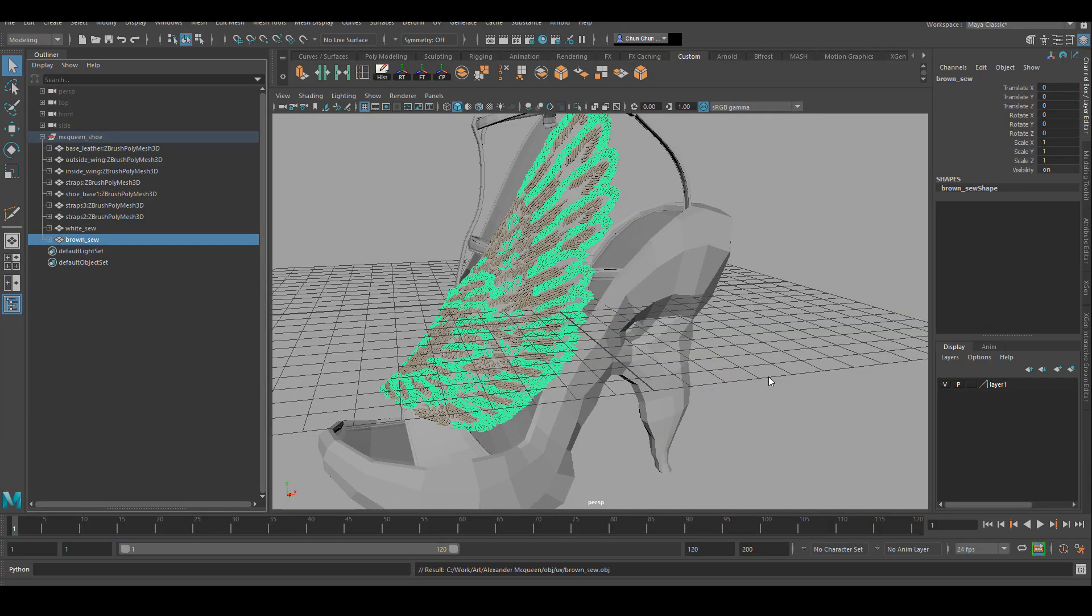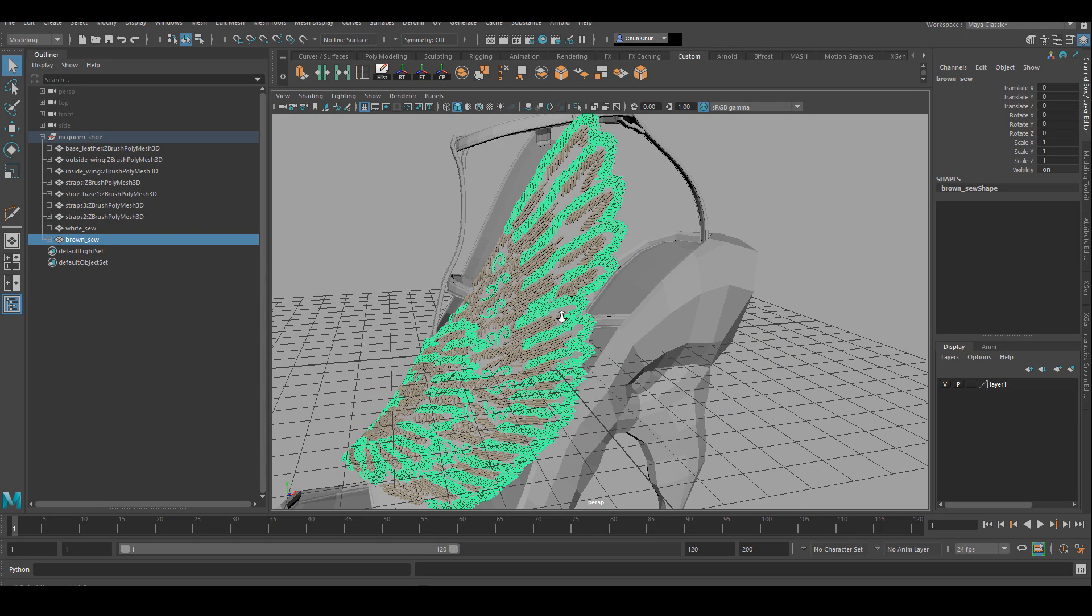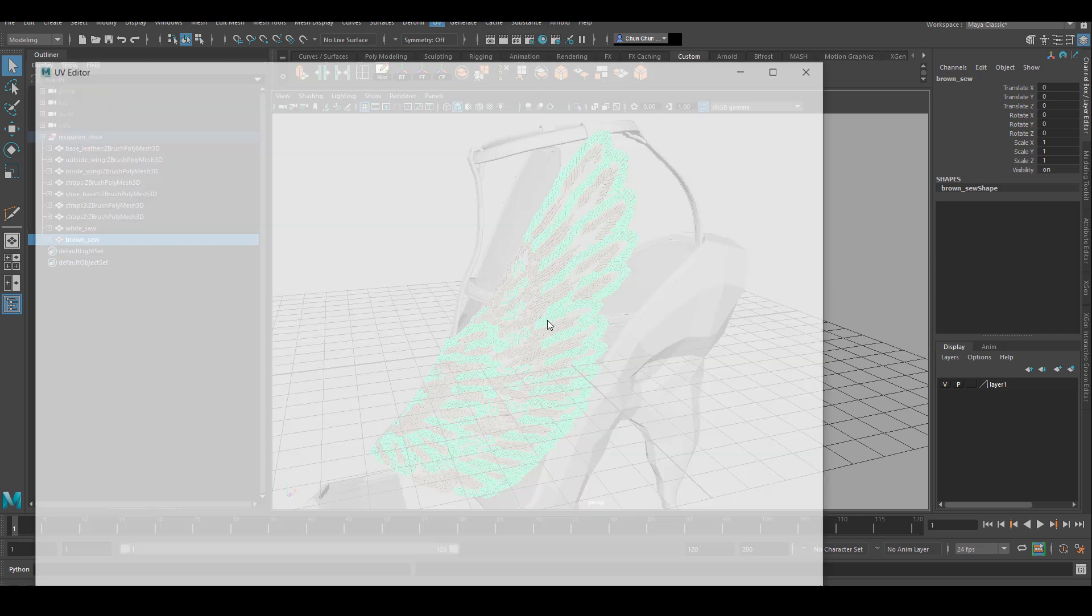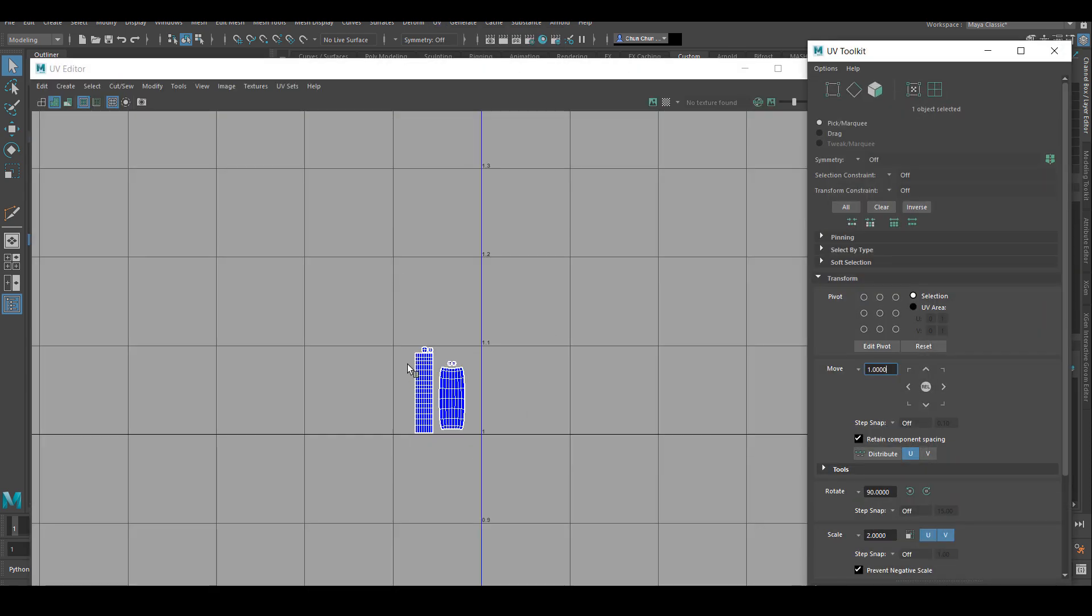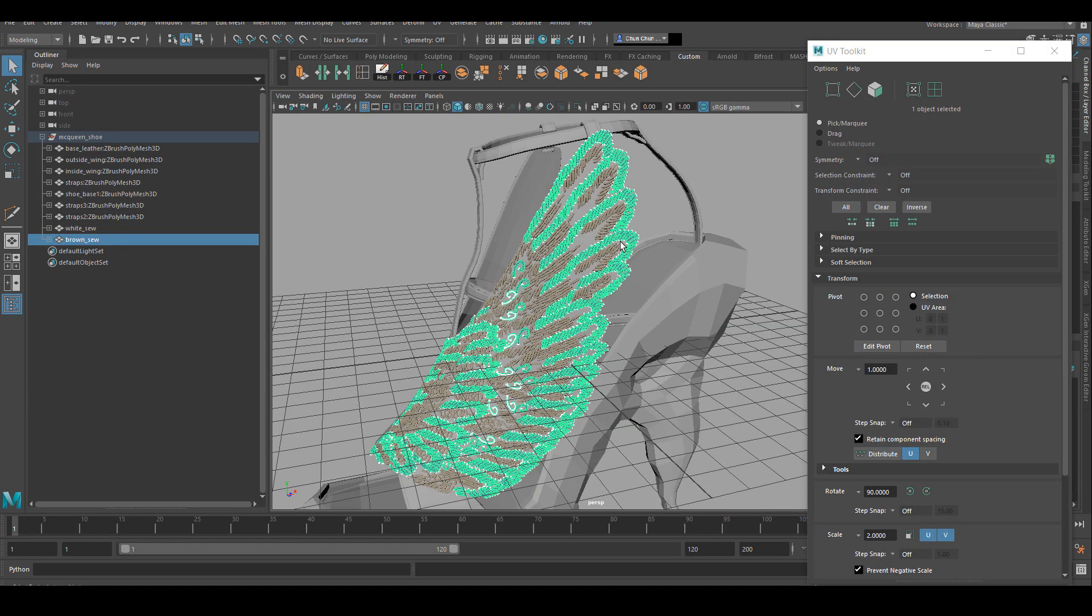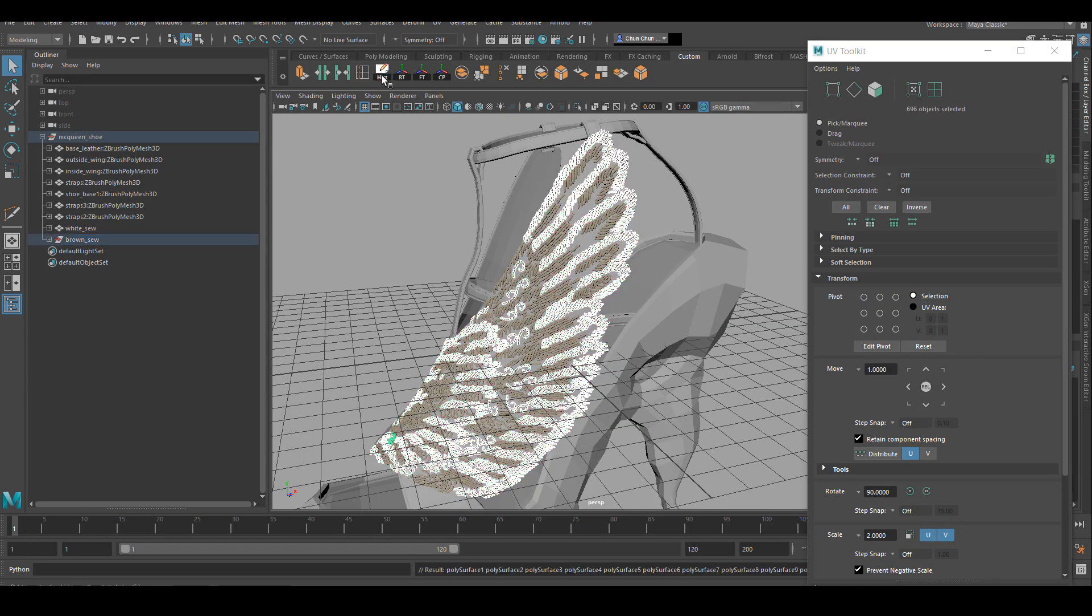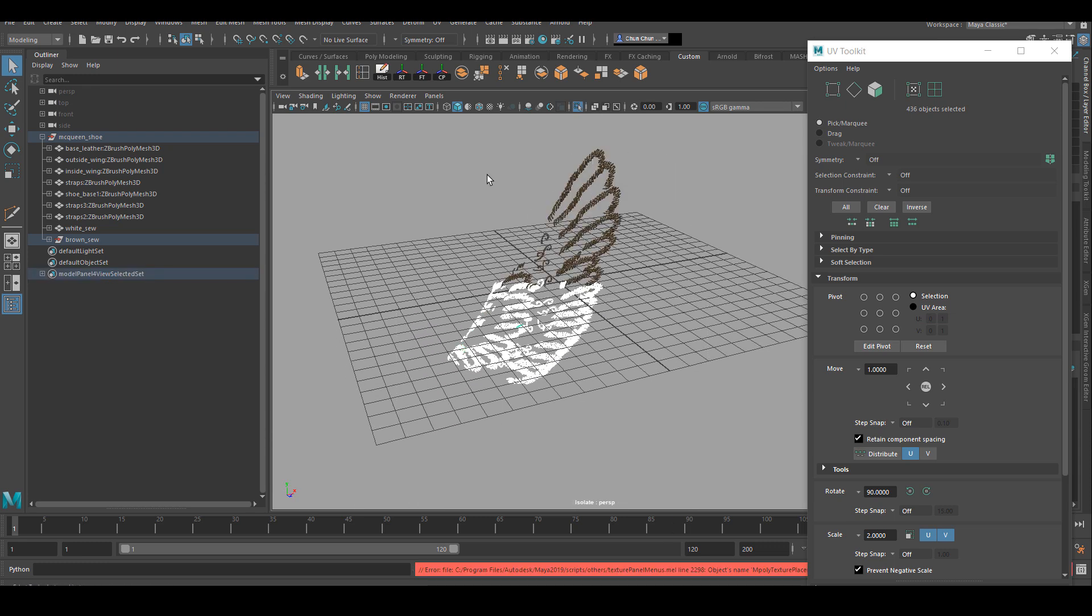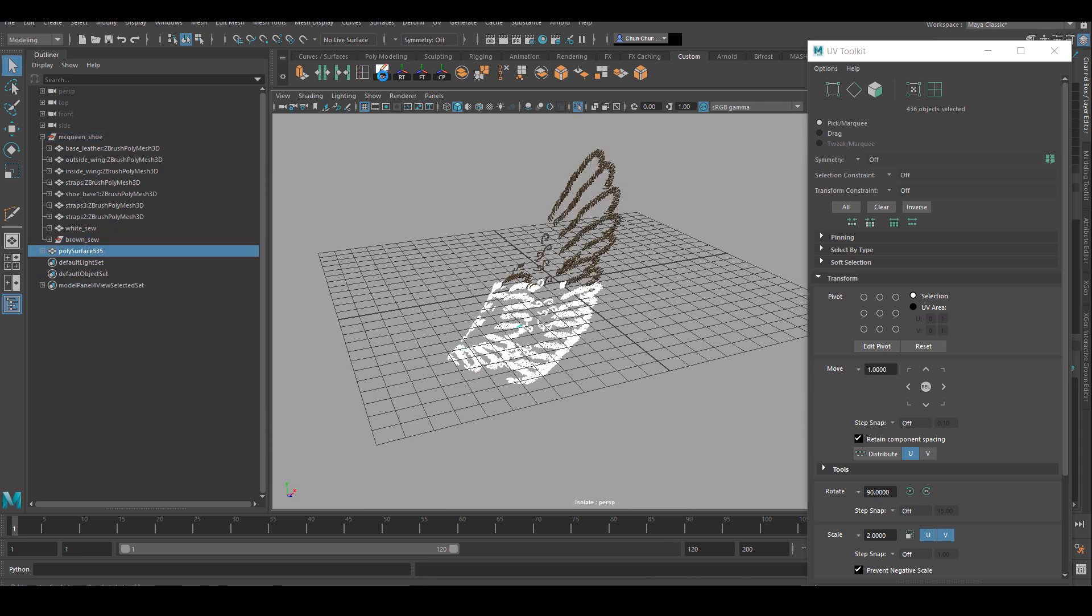For the UV of the asset in general, it's quite straightforward. As you can see, the base modeling is quite simple. The only thing I really need to talk about is how to deal with these thousands of pieces of little tube shaped things.